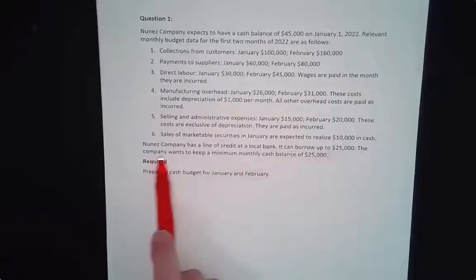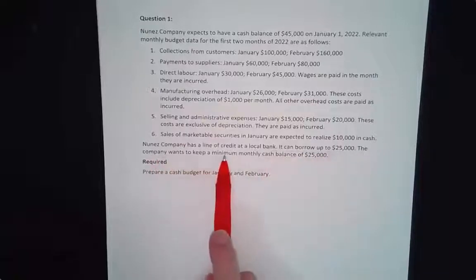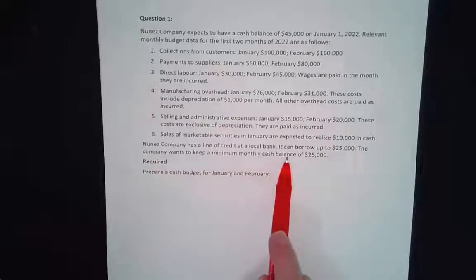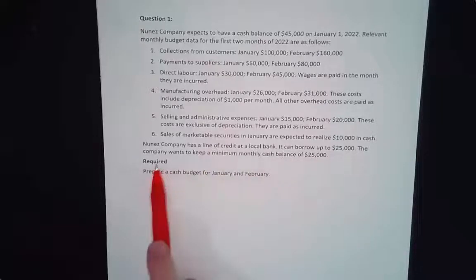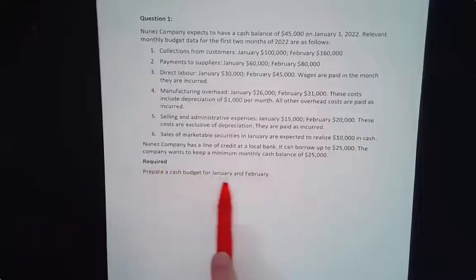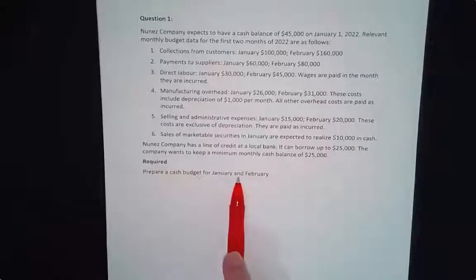The company wants to keep a minimum monthly cash balance — they don't want their cash balance to go below $25,000. Required: prepare a cash budget for January and February.